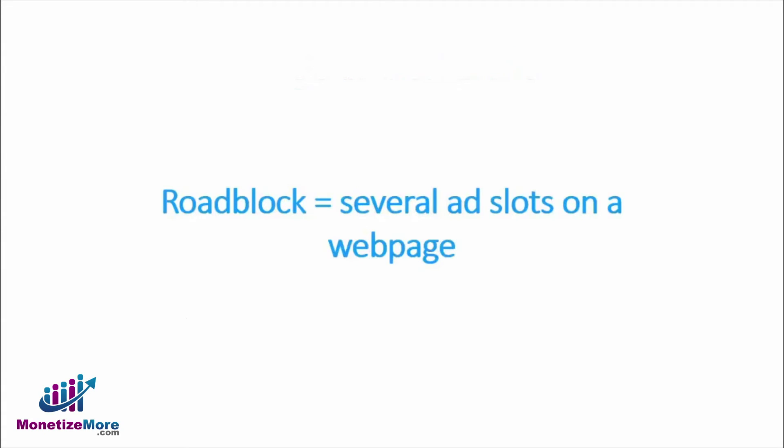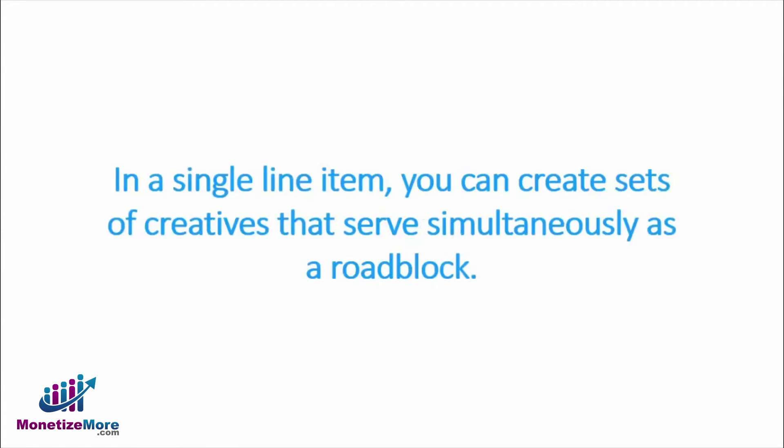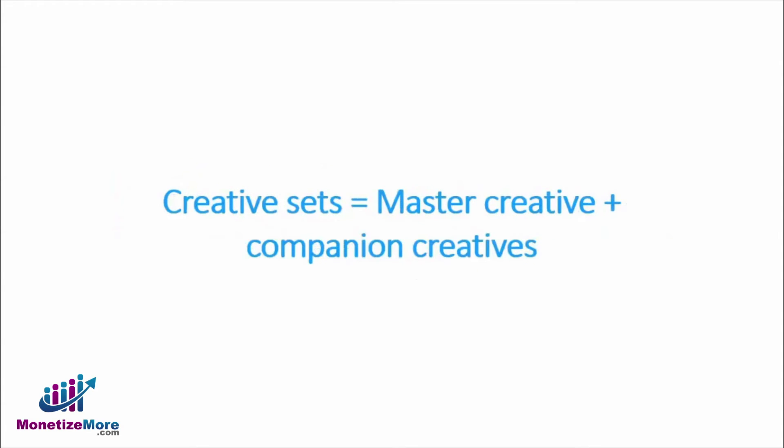To reiterate, a roadblock consists of several ad slots on a web page. Within a single line item, you can create sets of creatives that serve simultaneously as a roadblock. These creative sets consist of a master creative and one or more companion creatives.